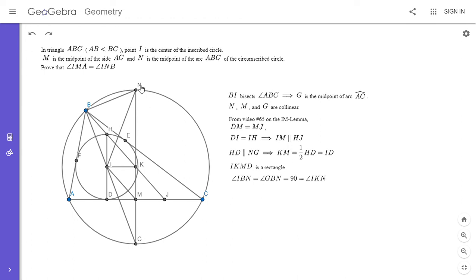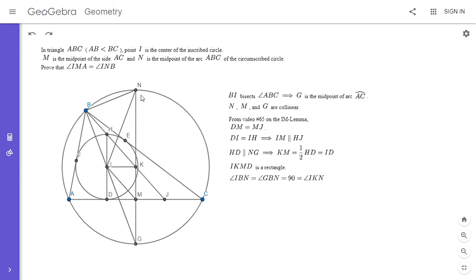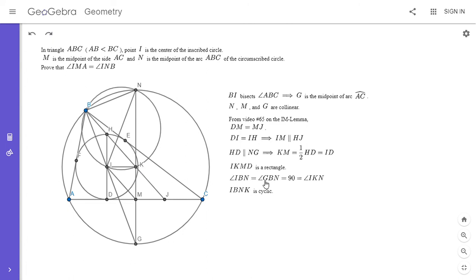So angle IBN, that's part of angle GBN, which is 90 degrees since GN is a diameter. So GN is a diameter by symmetry, because G is the midpoint of arc AC and N is the midpoint of the bigger arc ABC. So GN is a diameter, so angle GBN is 90 degrees, and so angle IBN is 90 degrees. And we also know that angle IKN is 90 degrees because we just showed that IKMD is a rectangle. So from there, if you look at this quadrilateral IBNK, it has two right angles that are the opposite angles, and so it has to be cyclic. So I'm going to draw the circle around it.